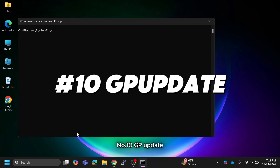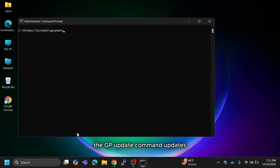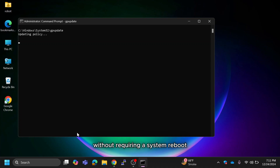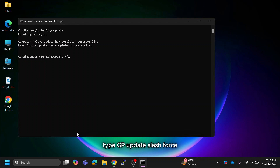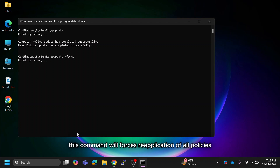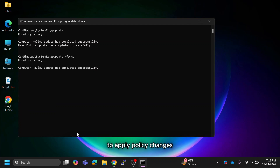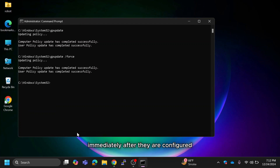Number 10 is GPUpdate. The GPUpdate command updates group policy settings immediately without requiring a system reboot, to update both computer and user policies. Type GPUpdate /force — this forces reapplication of all policies to apply policy changes immediately after they are configured.